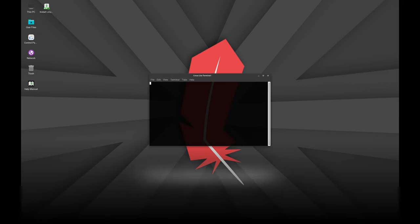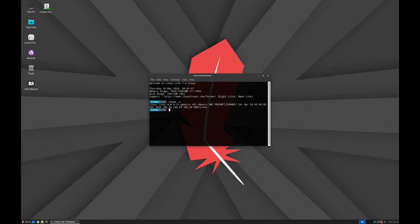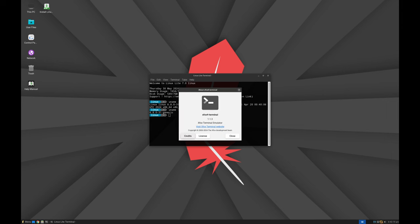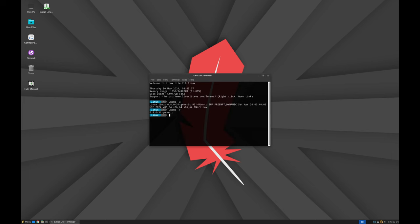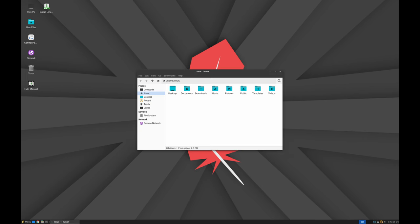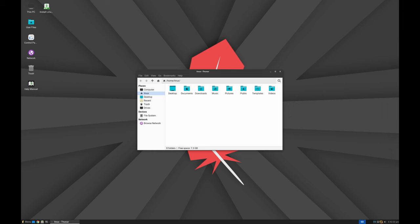Linux Lite 7.0 is built on the stable and reliable Ubuntu 24.04 LTS base, ensuring long-term support and security. It uses the XFCE 4.18 desktop environment, which is lightweight and efficient, making your system run faster and more smoothly. The updated Thunar 4.18.8 file manager now includes a split view feature, making file management more efficient.